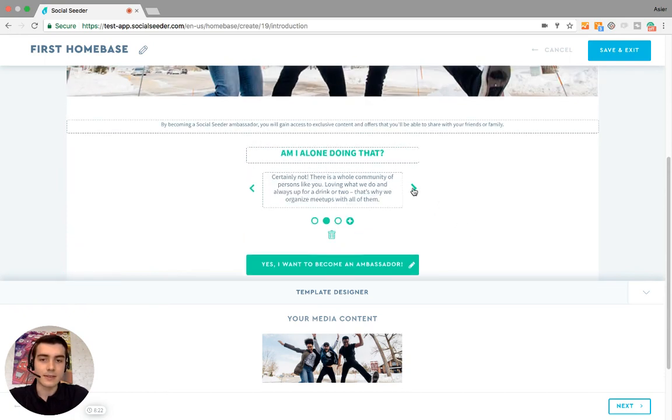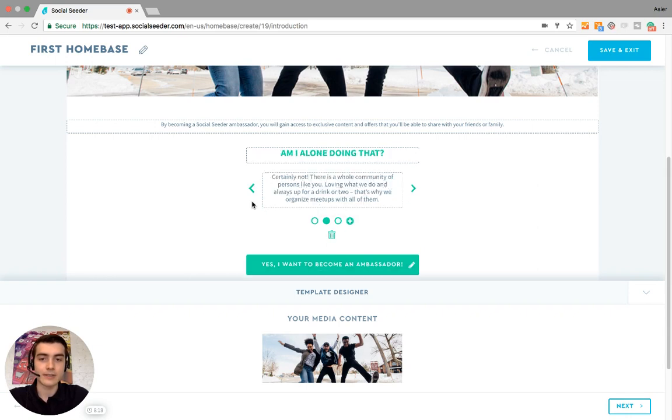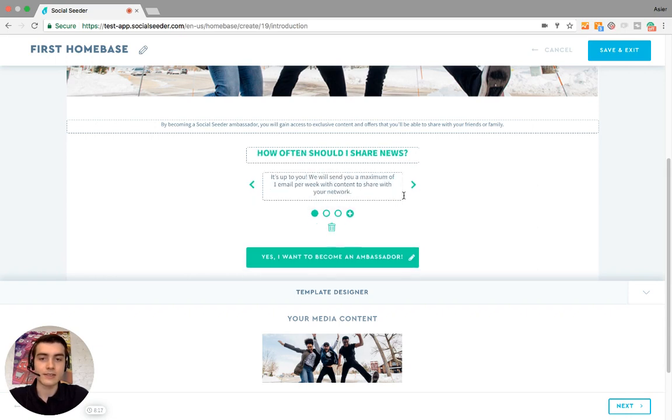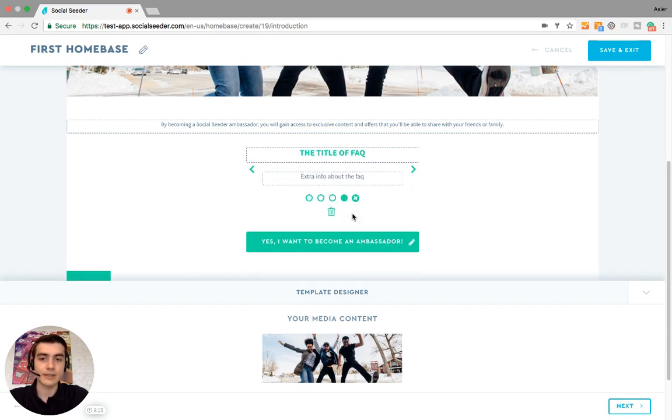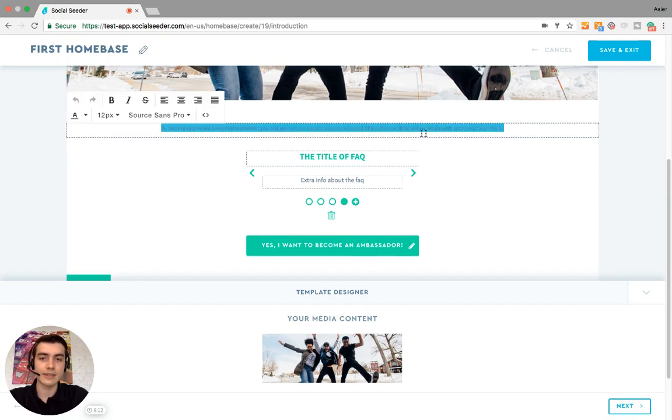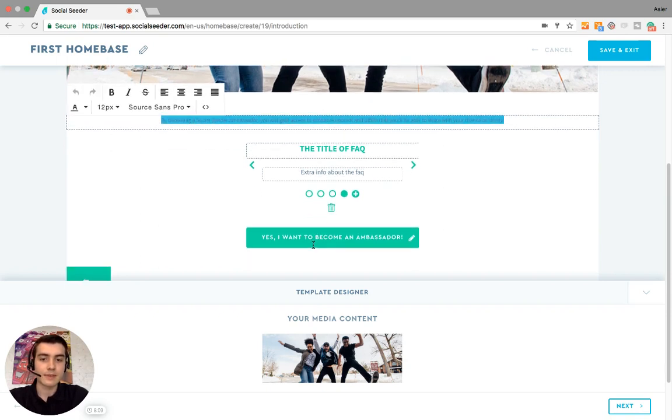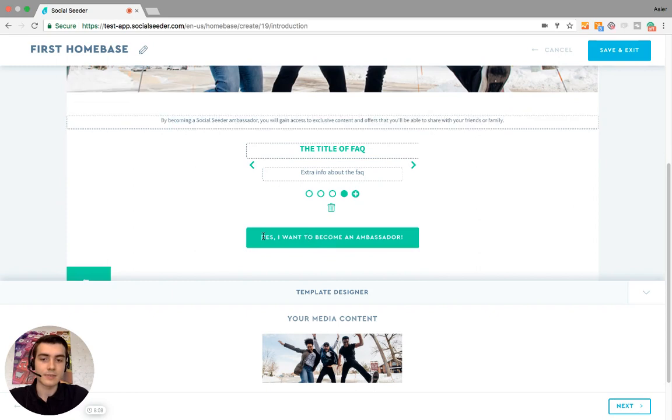Here you have different FAQs, so you can edit the ones that already exist or you can add a new one. And here you can add more information, and this is something that you can add if you want to.